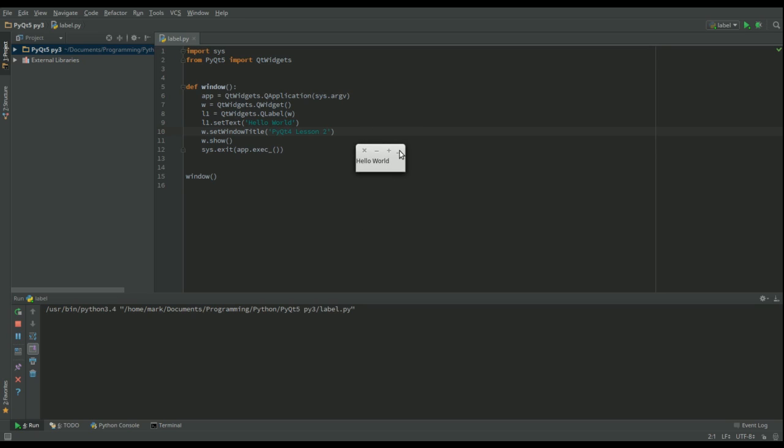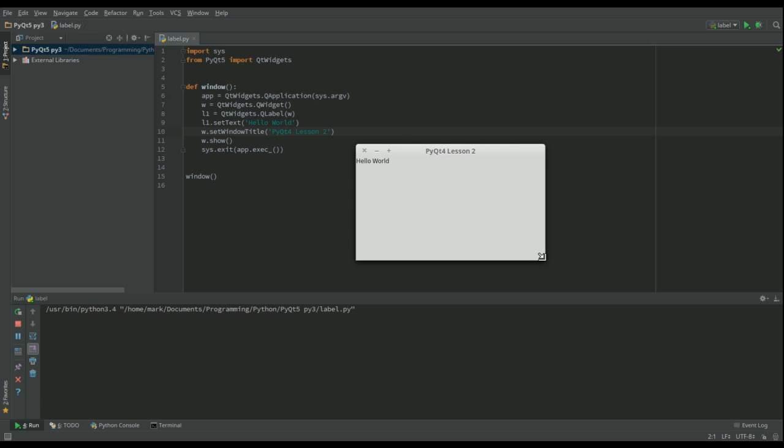Now you might notice it's much smaller than the one we had previously, and that's because we've got something in the window now, so it thinks it knows what to do, so it's made it as small as possible. Let's resize that and we can see we've got the title PyQt4 and we've got our label in the first possible position within that window.